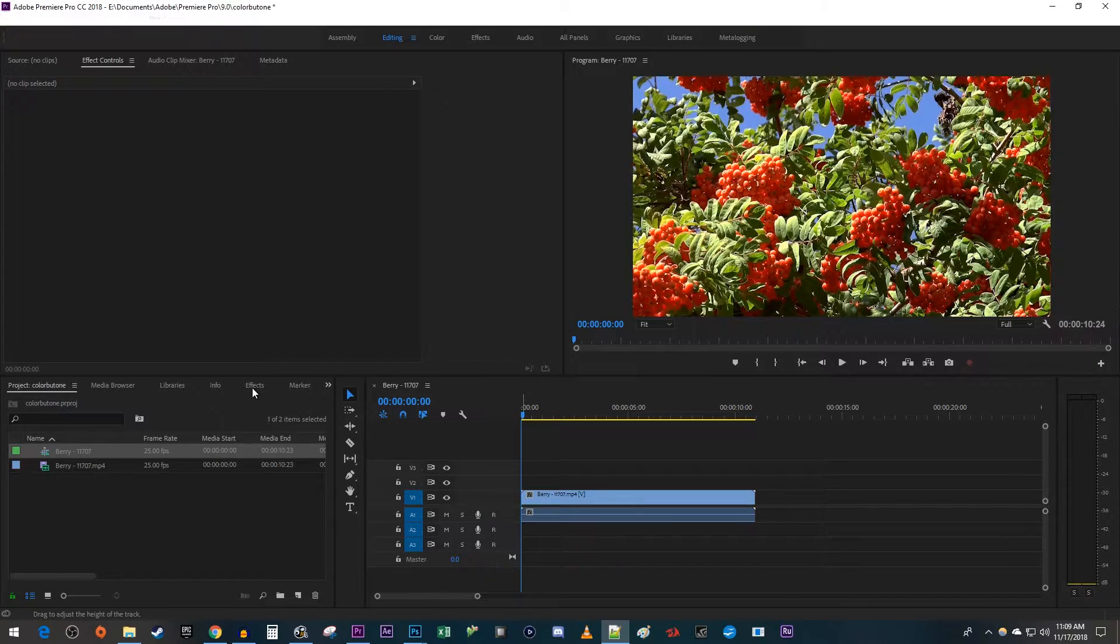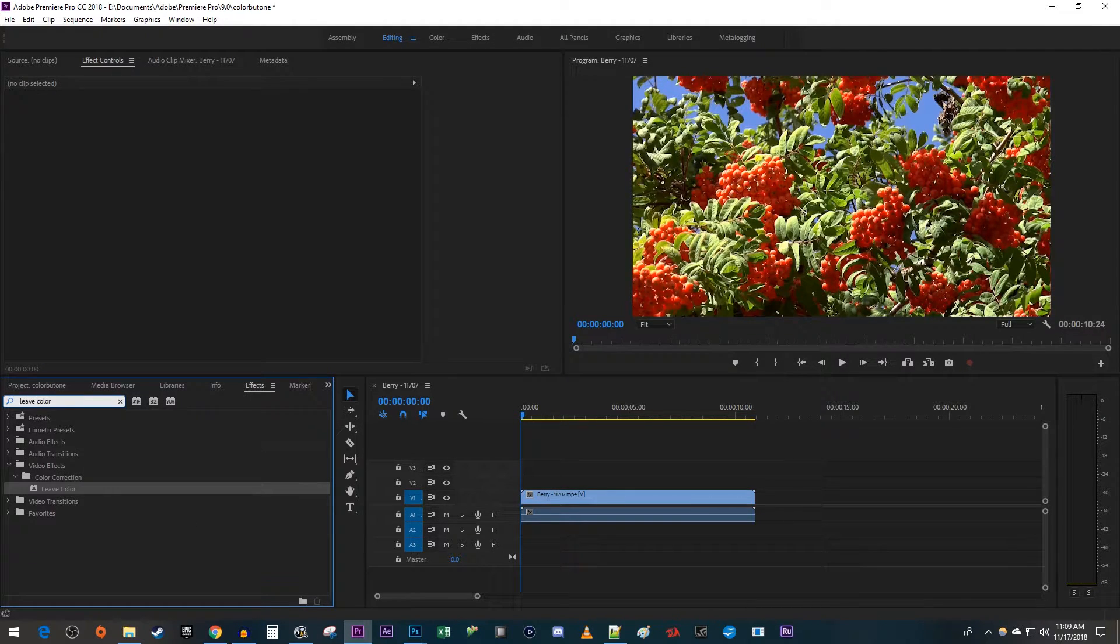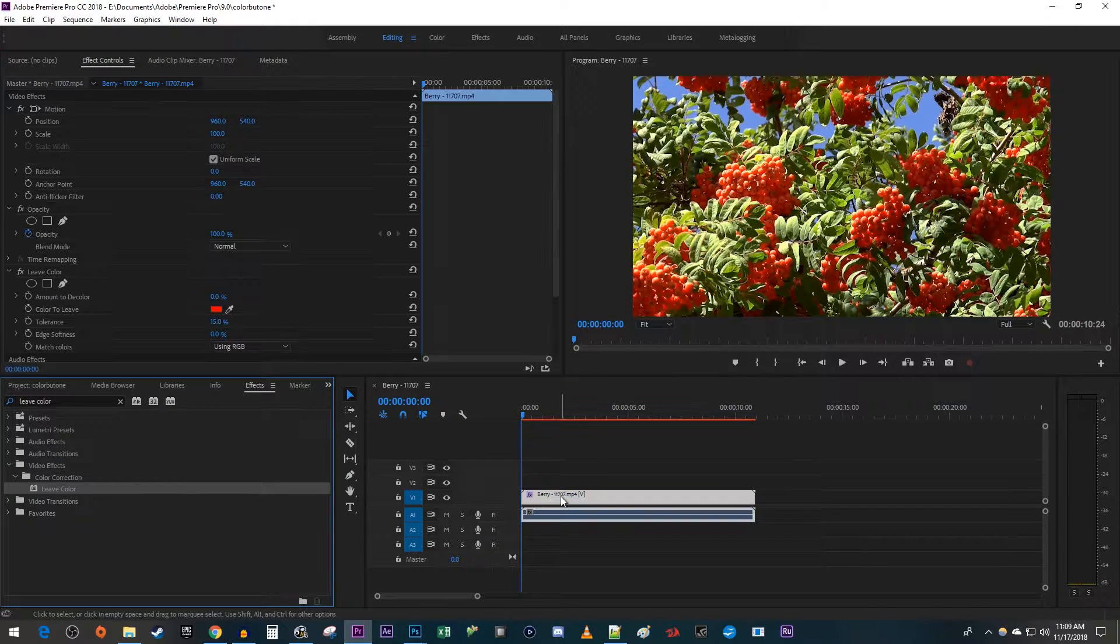Let's begin by going over to the effects panel and typing leave color into the search box. Drag the leave color effect onto your clip on the timeline.